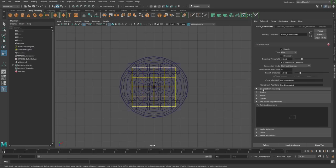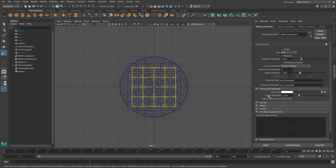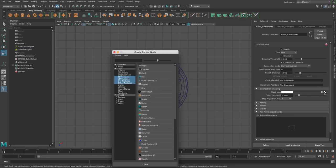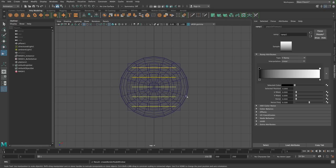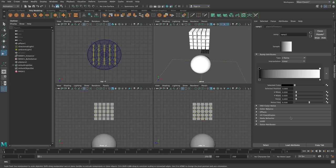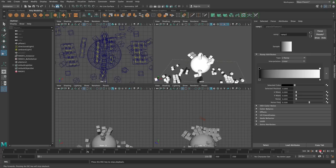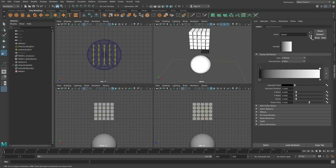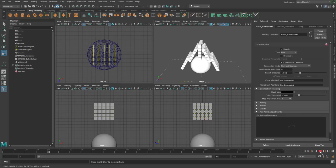However, we have this really cool feature called connection masking. What connection masking allows us to do is use a texture to control what objects can connect to what objects. This could be anything like a volume noise, but to show a simple example, let's just add a ramp. By default our ramp is a V-ramp — vertical — so it separates our objects into slices. If I change this to a U-ramp, you can see we've changed our objects into slices, and nothing across the slice connects to each other.